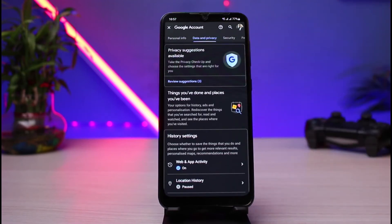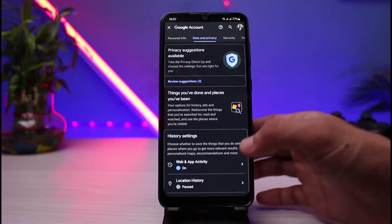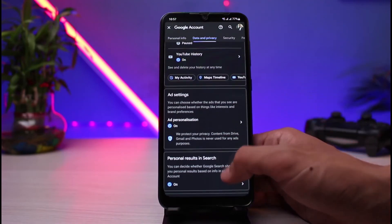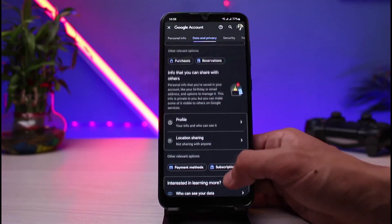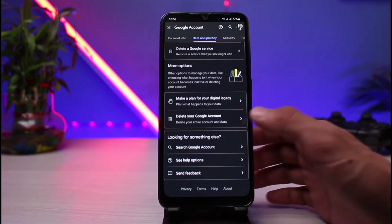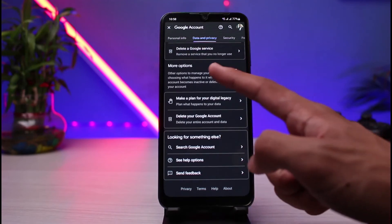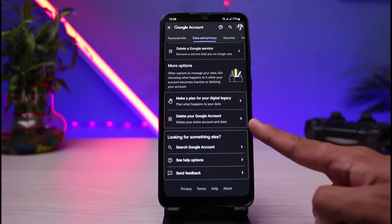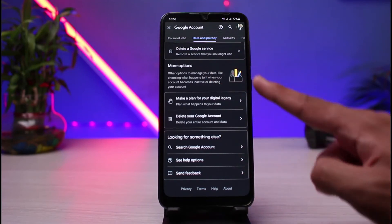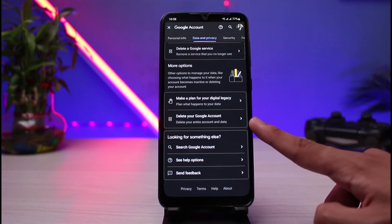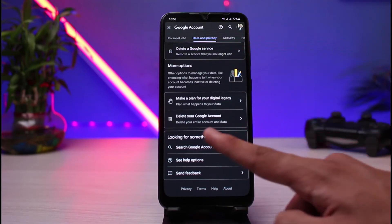As you tap on data and privacy, you'll be able to see all of these options in the list. You have to scroll down to the very bottom of the screen and when you scroll down, you'll find this option under the more options tab which says delete your Google account. So make sure you're under data and privacy and you'll find delete your Google account.